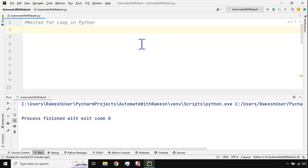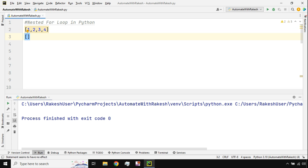We should have a practical example to understand — it's not just about syntax, we should also learn practical examples. So let me give you one example. I'm going to create a list and enter a few numbers: 1, 2, 3, 4. Now I'll give you one more list that will have some random numbers.